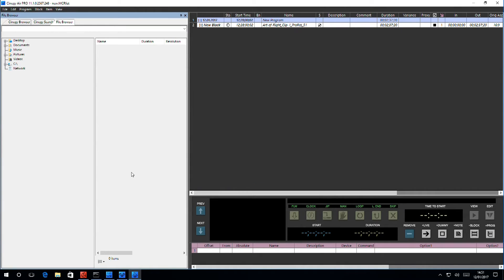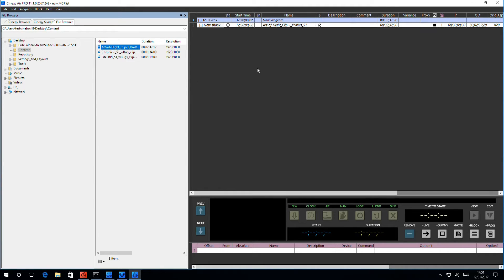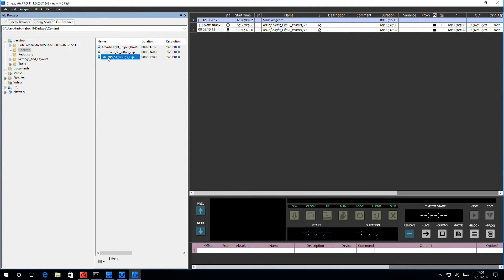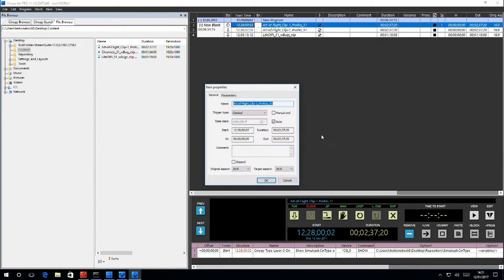Here we see the interface ready for loading content. I have some content here, and all I need to do is select it and drag and drop it into the playlist. Properties for each item can be set, whether it's clocked or followed, join in progress, etc.